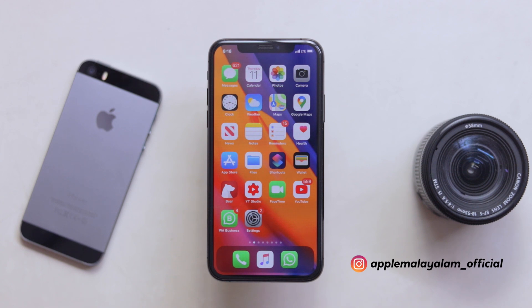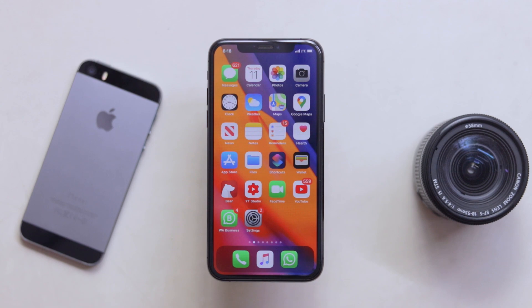I am officially an Apple channel. If you want to follow me on Instagram, the link is in the description. And let's roll.